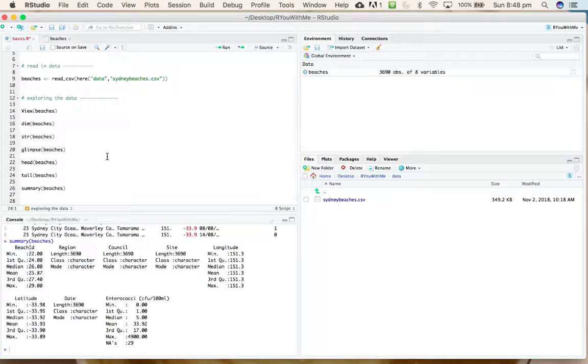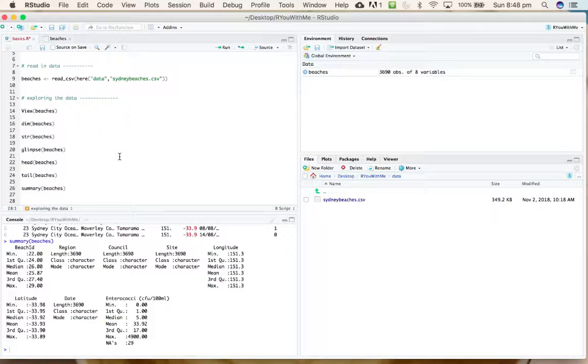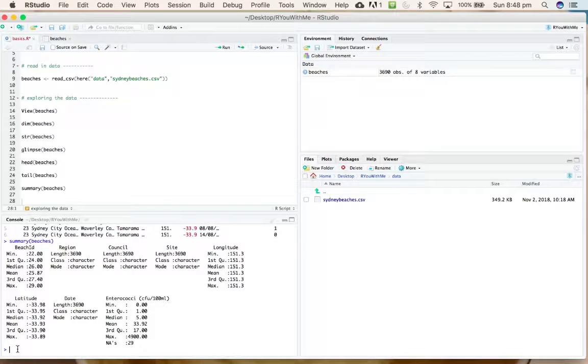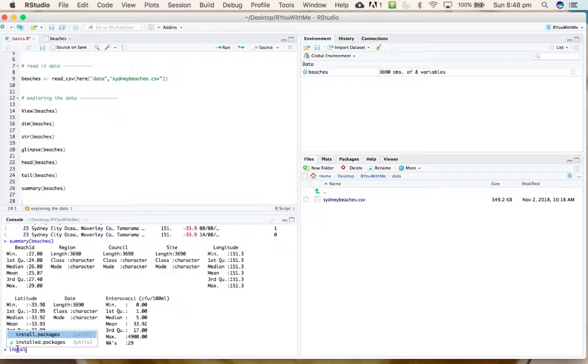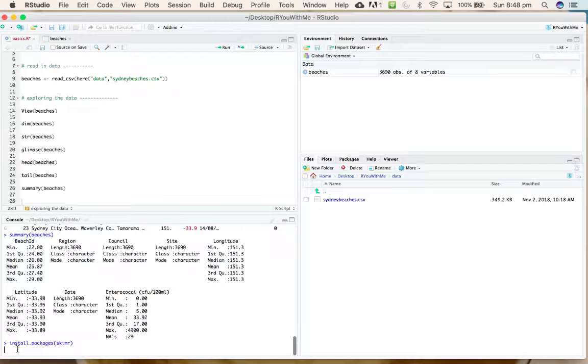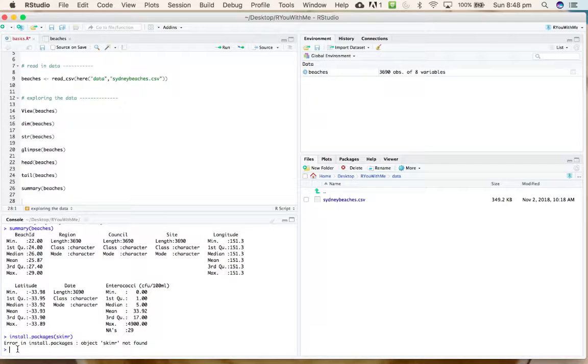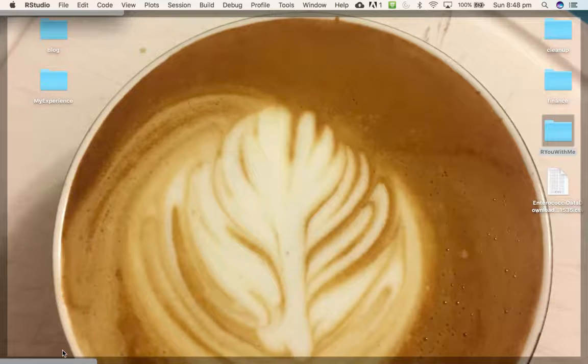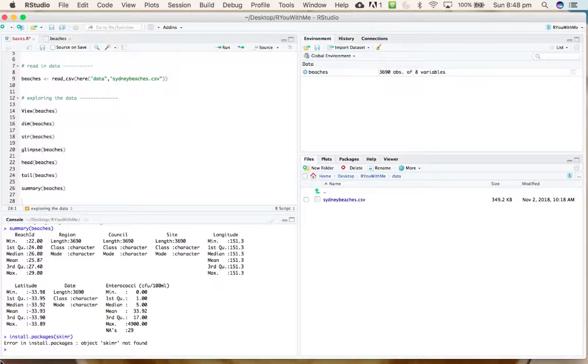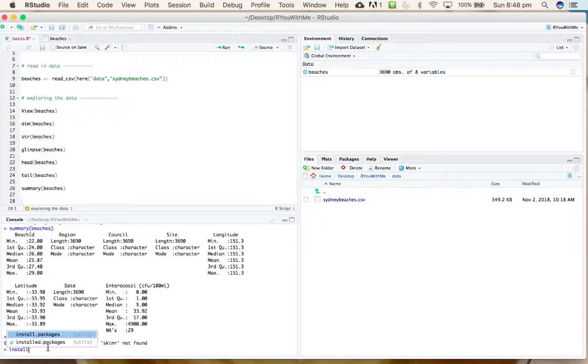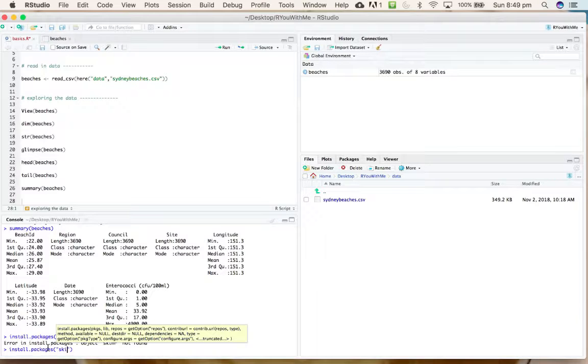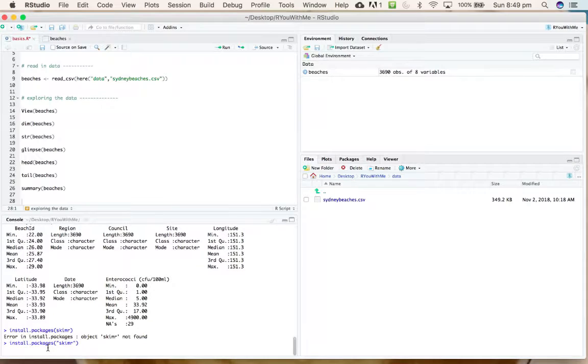There are other packages that I find give interesting summary statistics as well. Let's use what we learned last time to install a package called skimr. If you go install.packages('skimr') into your console—oh, you know what? Remember when you're installing packages, you have to put the name of the package in quotes. Rookie mistake.